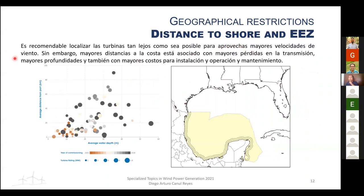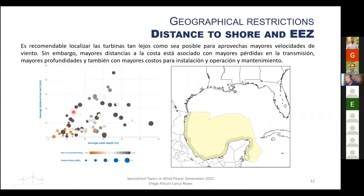The distance to shore and the Exclusive Economic Zone were also applied. A maximum distance of 44 kilometers was selected based on IRENA reports showing that most offshore projects over approximately 18 years have been installed within 40–50 km from the coast. This distance also corresponds to the territorial waters (22 km) and contiguous zone (44 km) under maritime law.